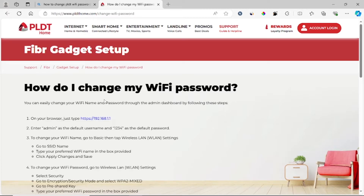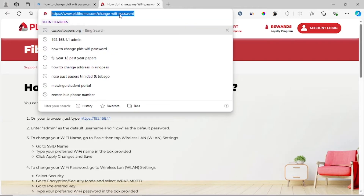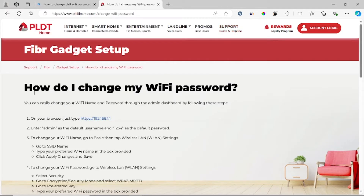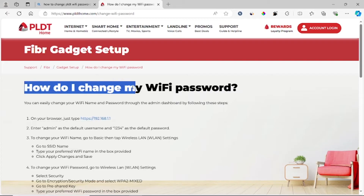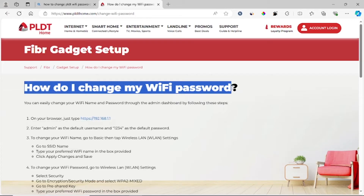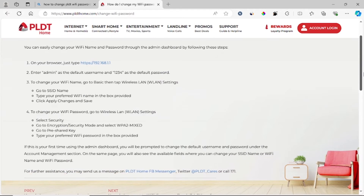If it's your first time, I'll leave the link in the description for these details. It says: how do I change my Wi-Fi password? You can easily change your Wi-Fi password through the admin dashboard by following these steps.